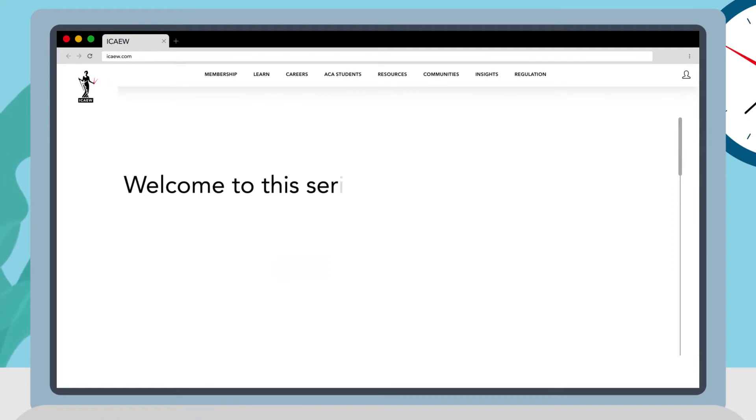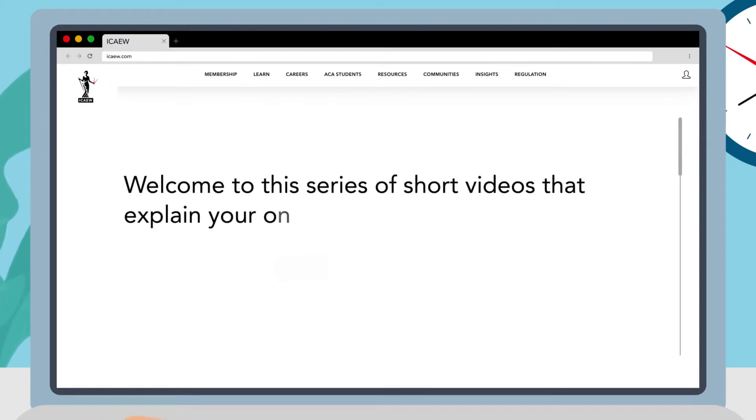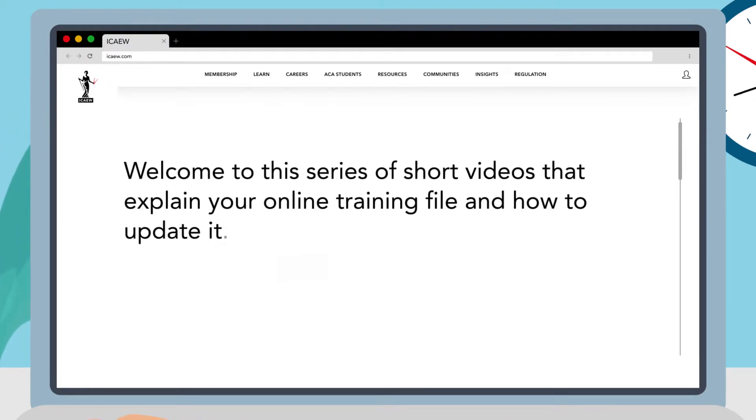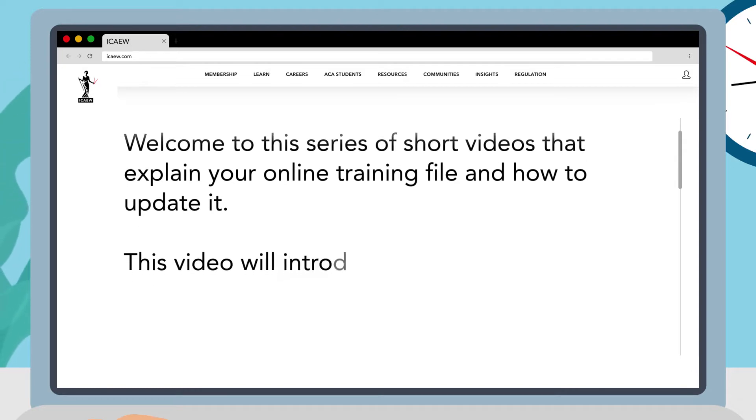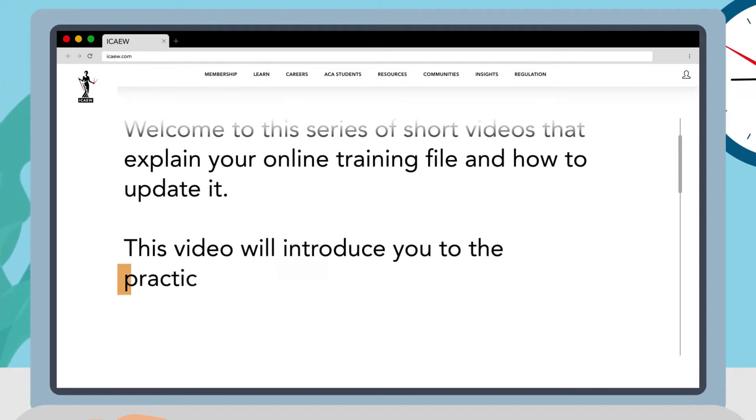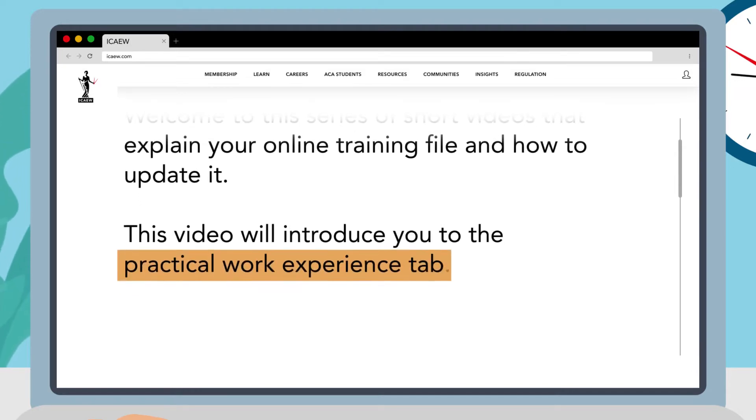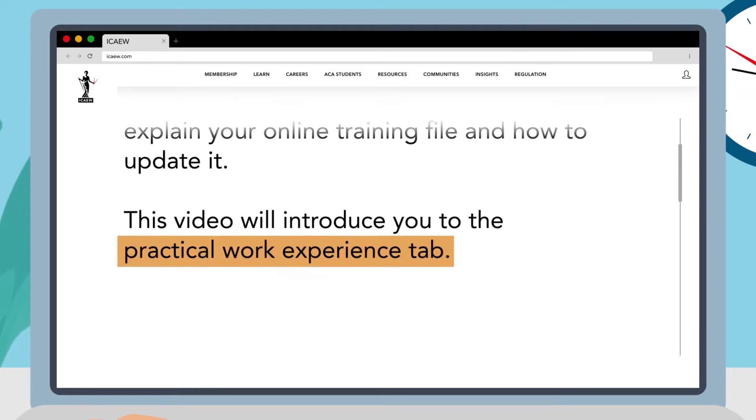Welcome to this series of short videos that explain your online training file and how to update it. This video will introduce you to the practical work experience tab.